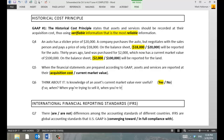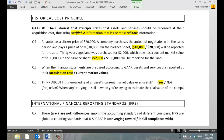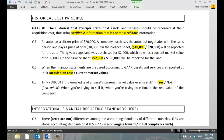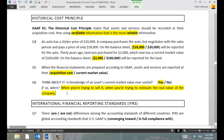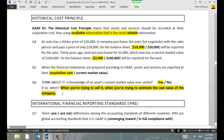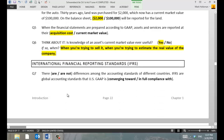When else is current market value useful? When you're trying to estimate the real value of the company. If you want to know what the stock is worth, you want to know what the market value of the assets is. The value of the land 50 years ago — or 30 years ago — who cares?